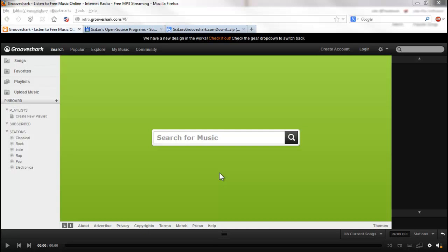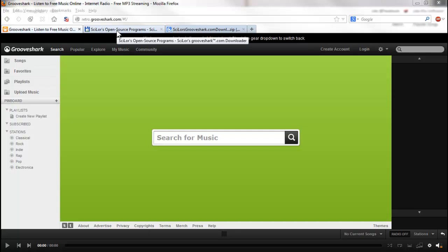Welcome back YouTubers. Today I'm going to show you a handy piece of software that you may or may not have already known about. For those of you who are familiar with and have used Grooveshark, the online music site, but never had a way to really hang on to and download the tracks,